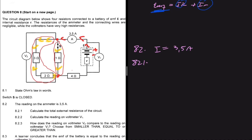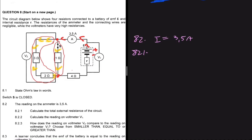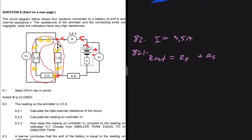We're asked to calculate the total external resistance of the circuit. That will be given by R_external equals R_parallel plus R_series. The series resistance is straightforward: R_s equals 4 ohms.